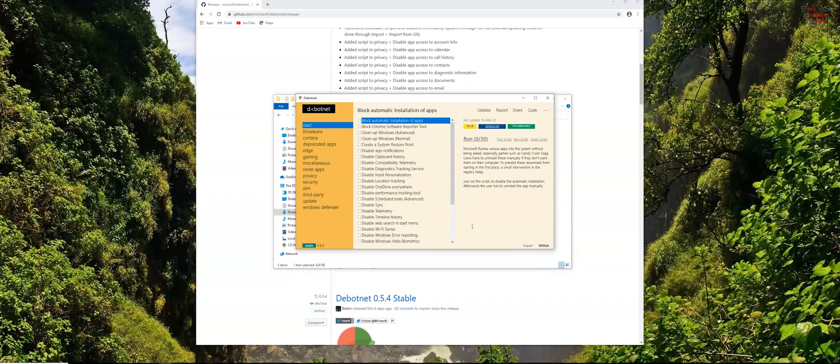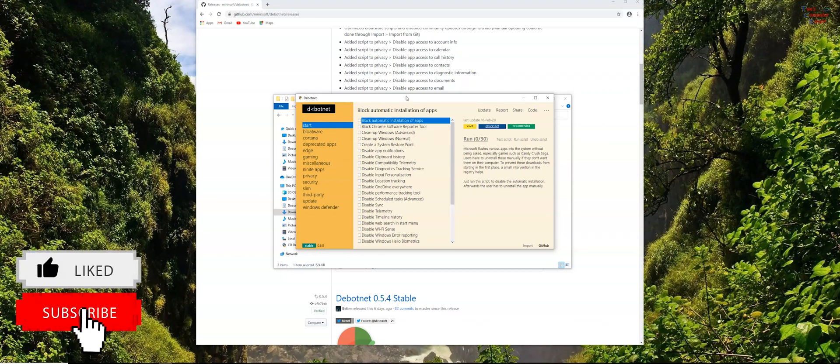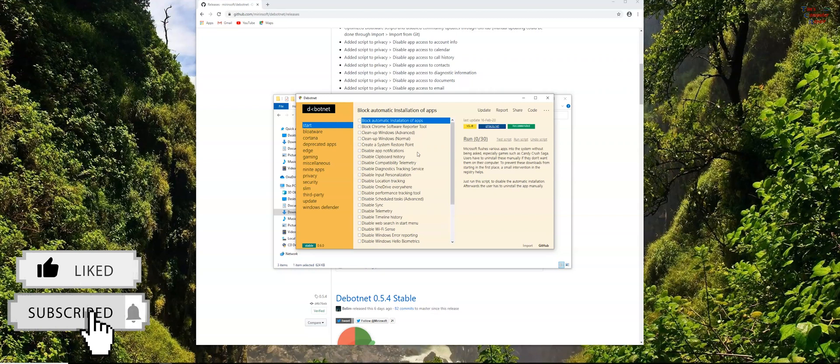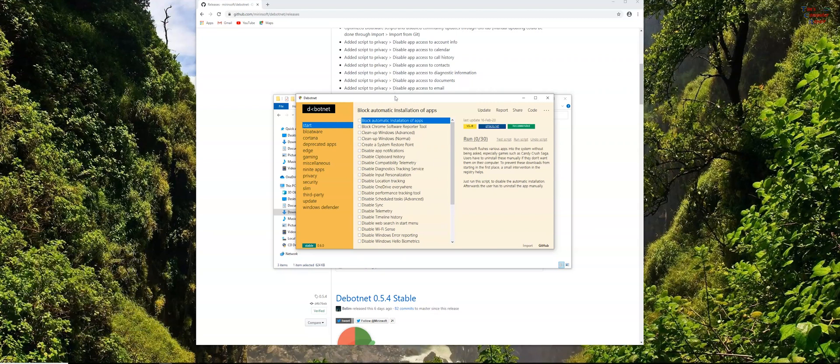With that being said at your own risk give this a try. Head on over to GitHub and grab yourself a version of this and give it a try. Hey this is Tim, TimsComputerFix.net. Have a great YouTube day.